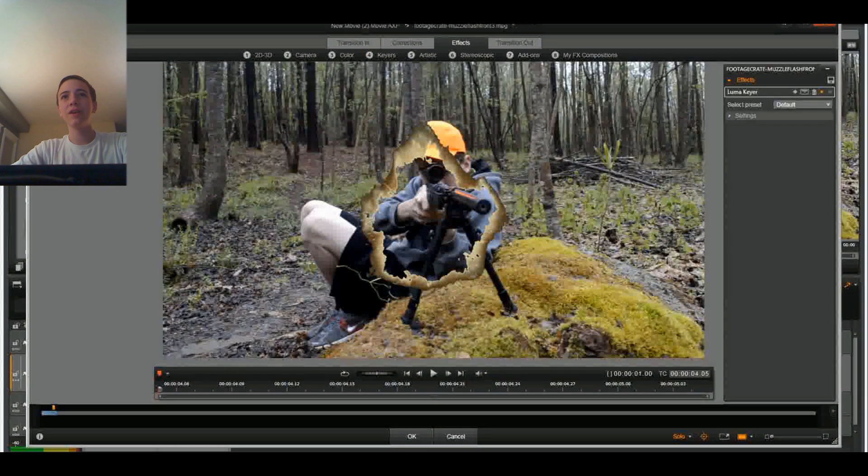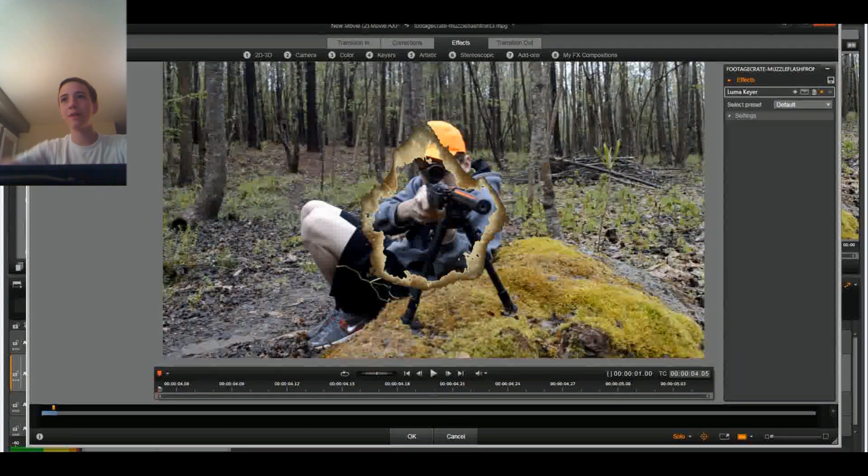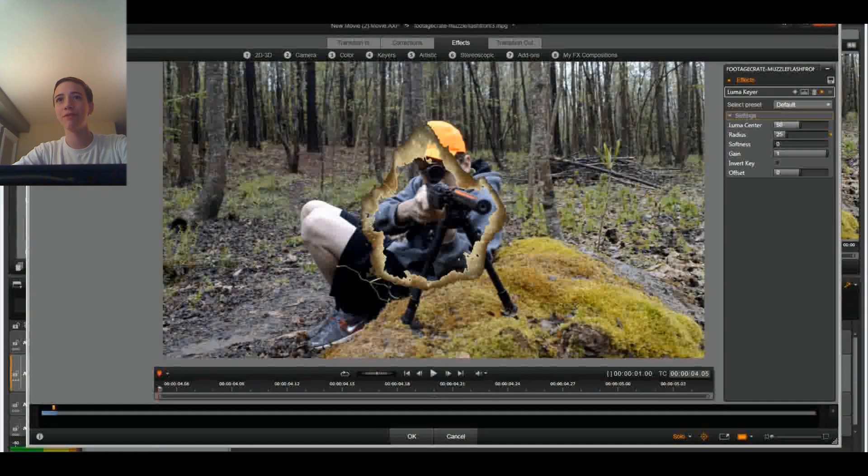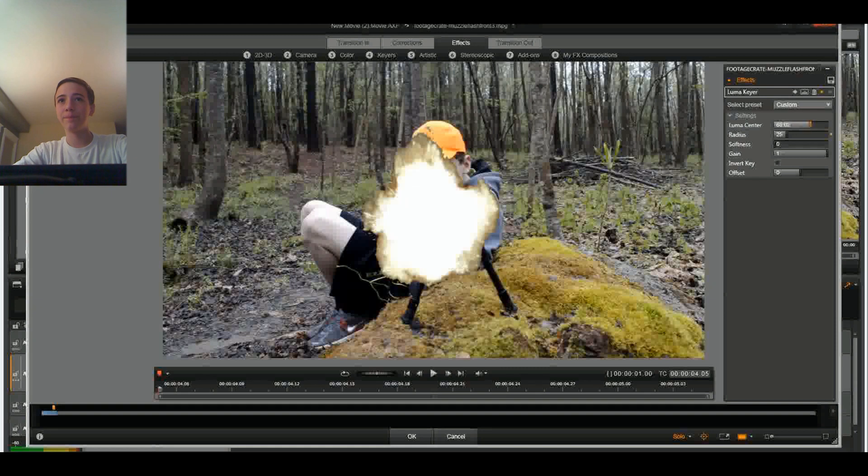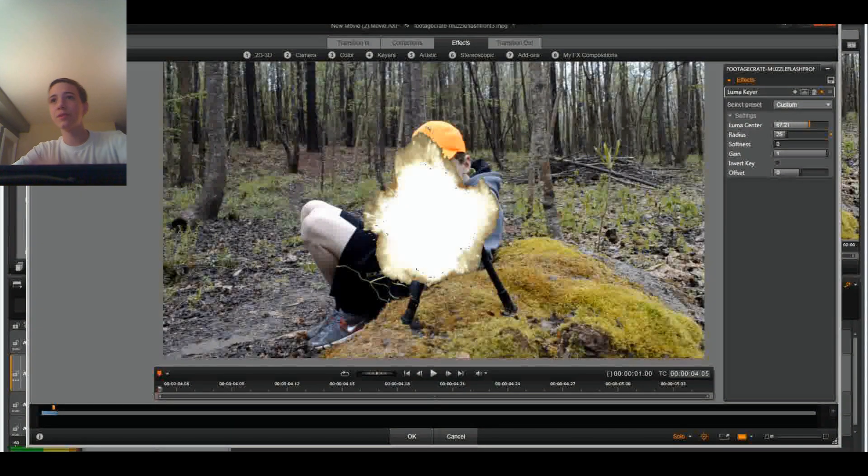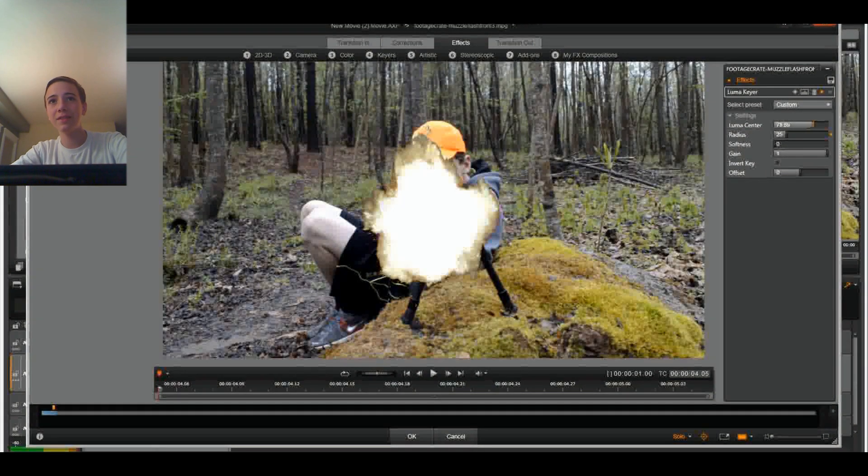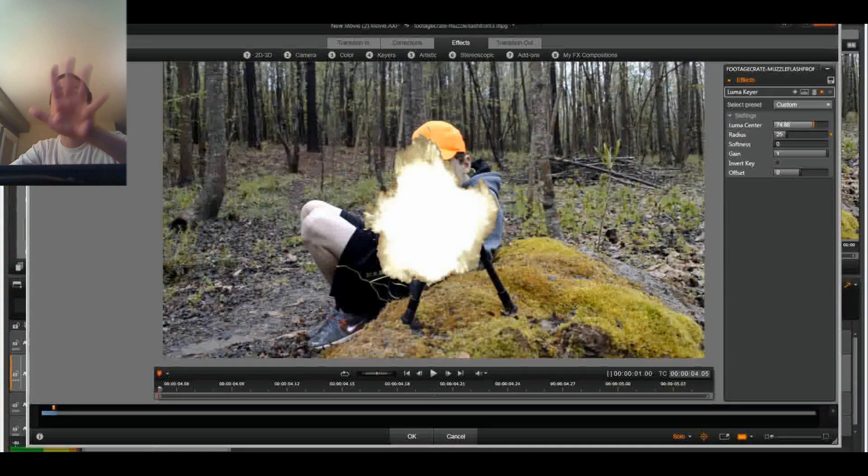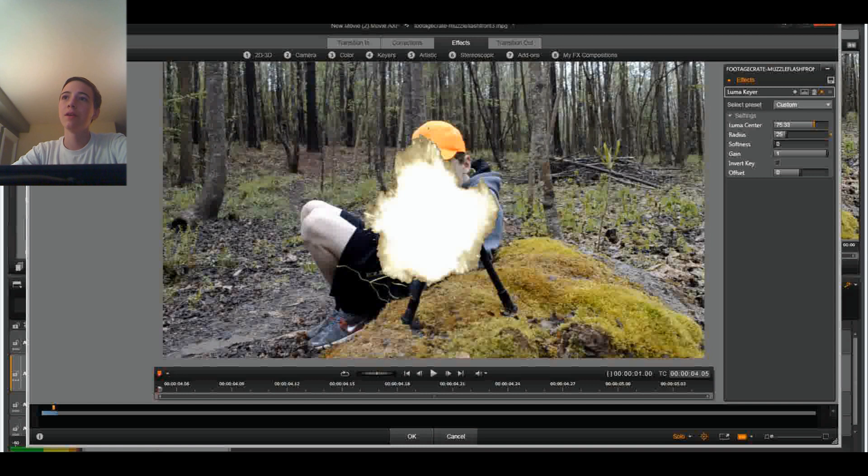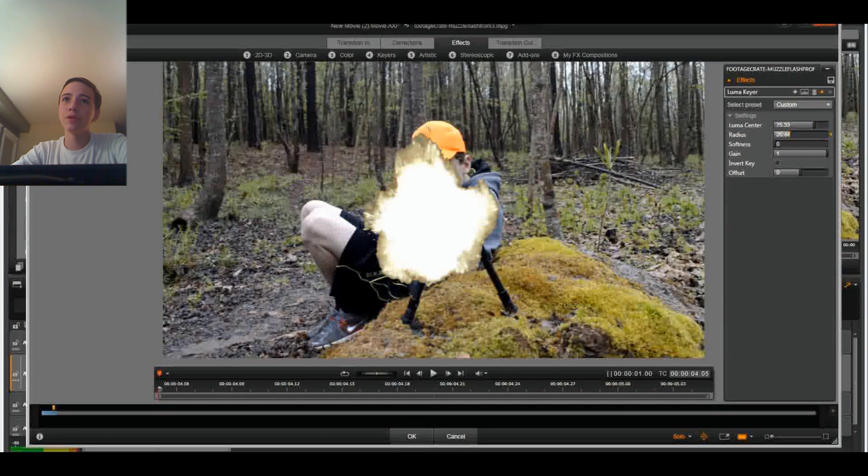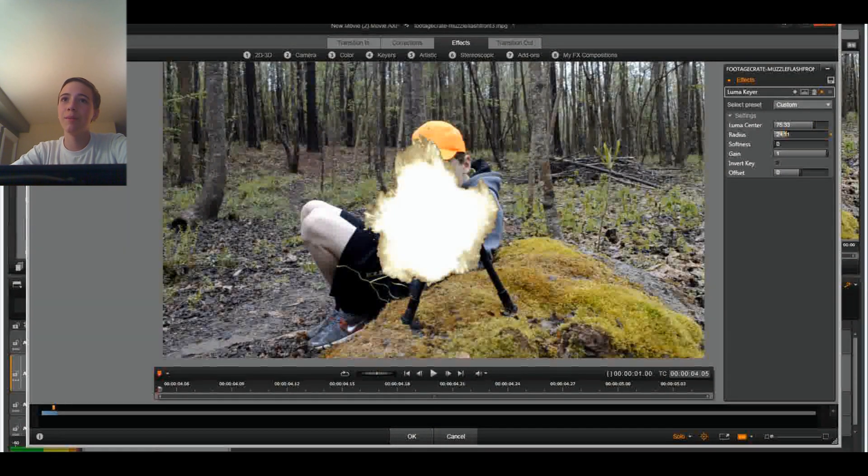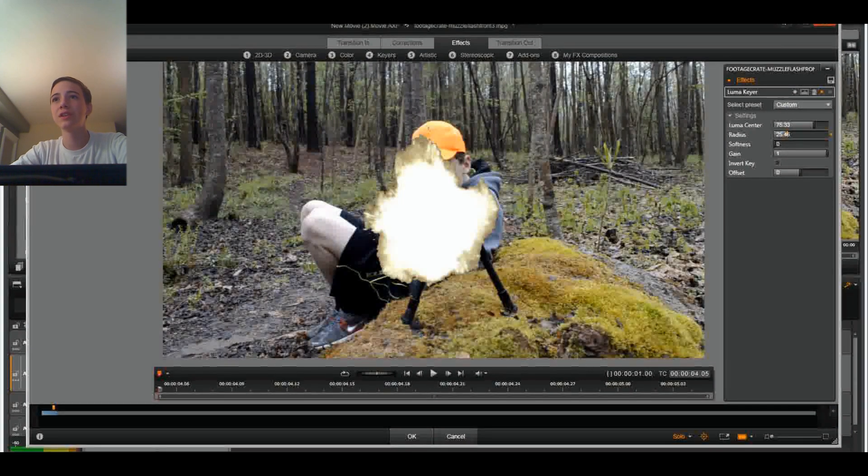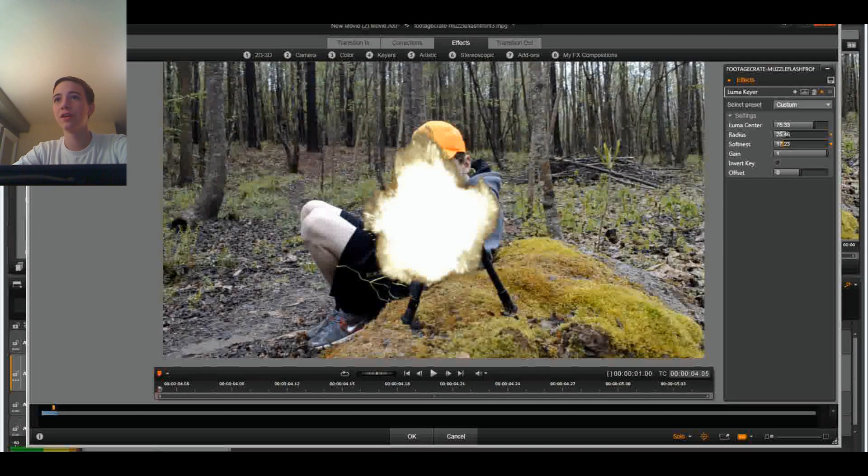Now, if you ask me, that doesn't look like a muzzle flash. That looks like a piece of crap. So we're going to fix that. So this is called Luma Center. And you want to get this to a point where there's no hole in the middle of the muzzle flash. So that looks about good to me. You're also going to make the radius a little bigger, not too much. The main part to making this look realistic is softness, which will soften the edges and give it a nice, realistic look.